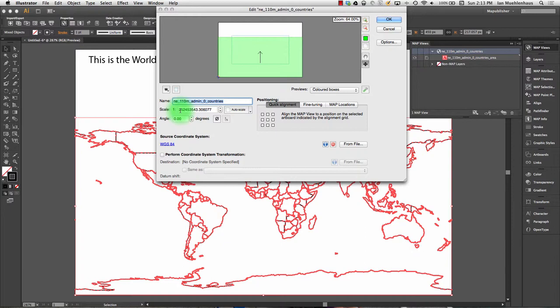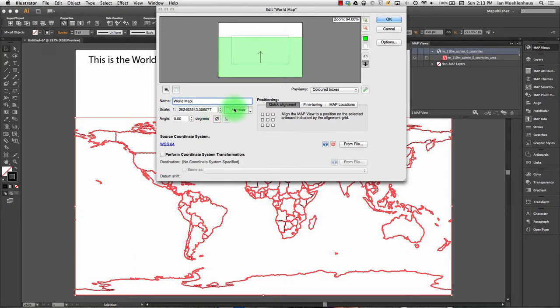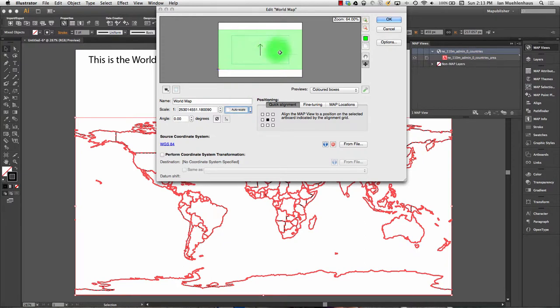Here we can hit Scale, hit Auto Scale, and what this will do is center it and scale it so it'll fit as much of the page as possible. This box symbolizes our map on the page. Of course, if you want a neat line or anything, going to the edge of the page isn't ideal.